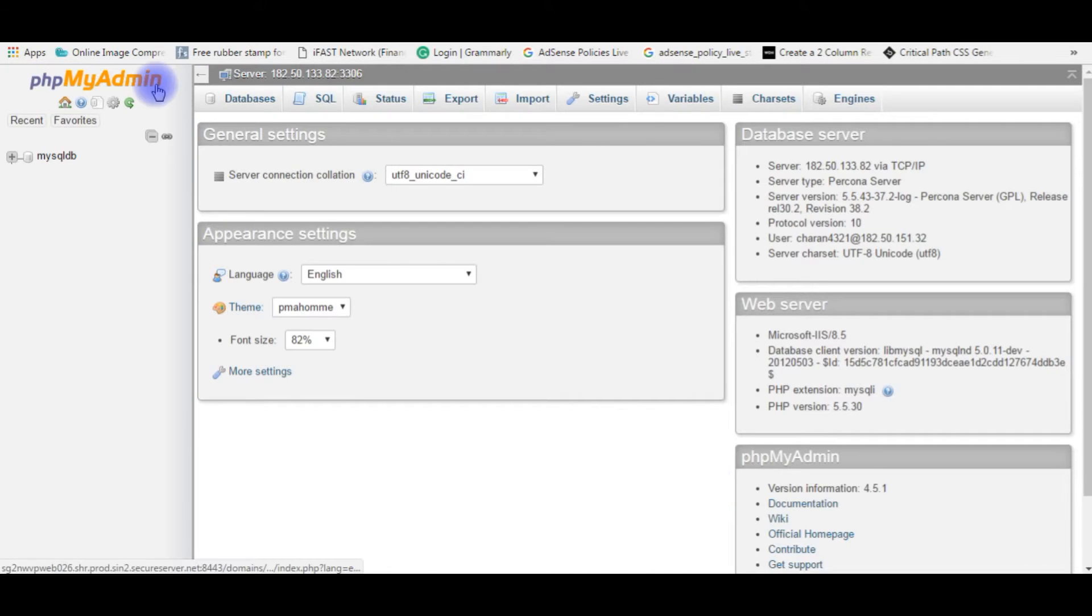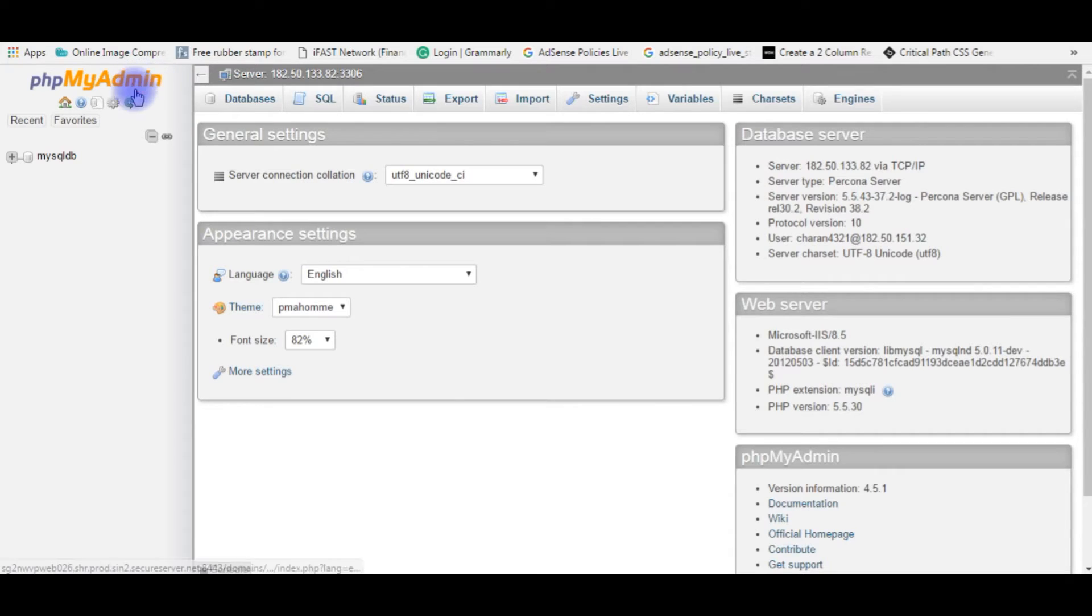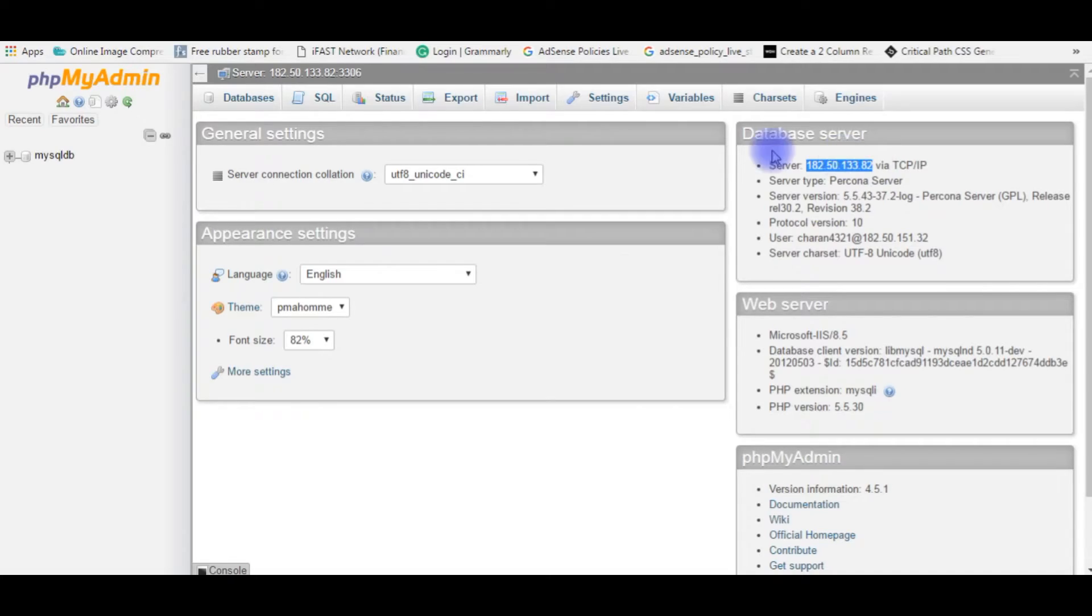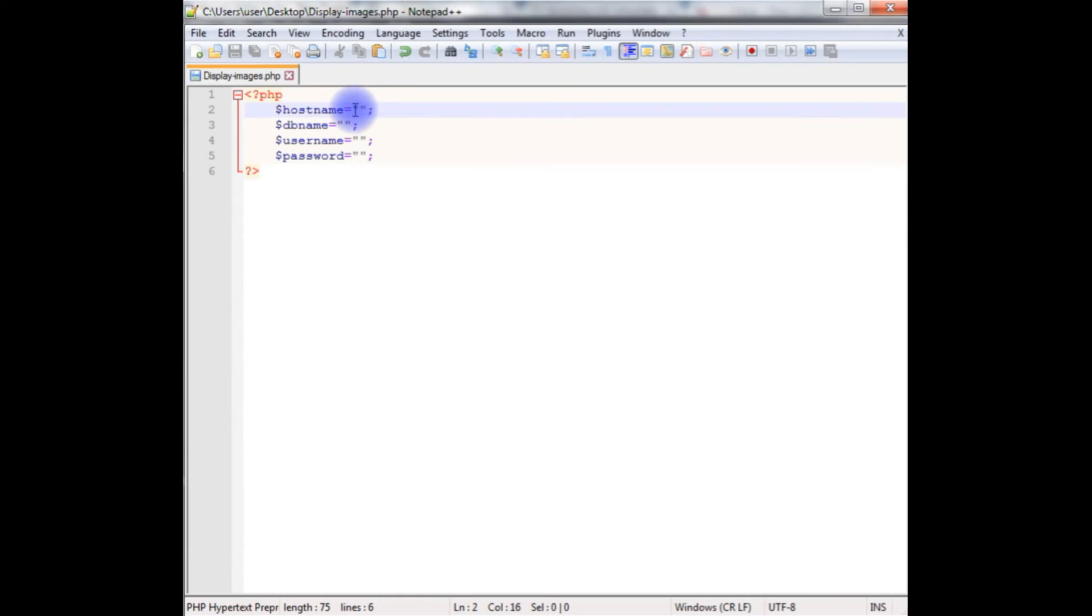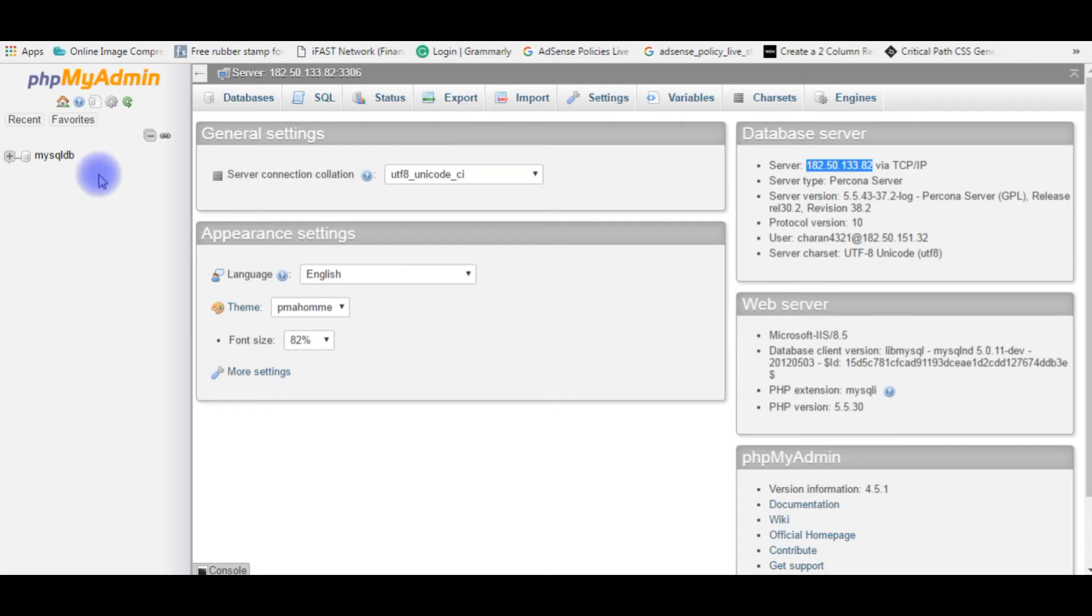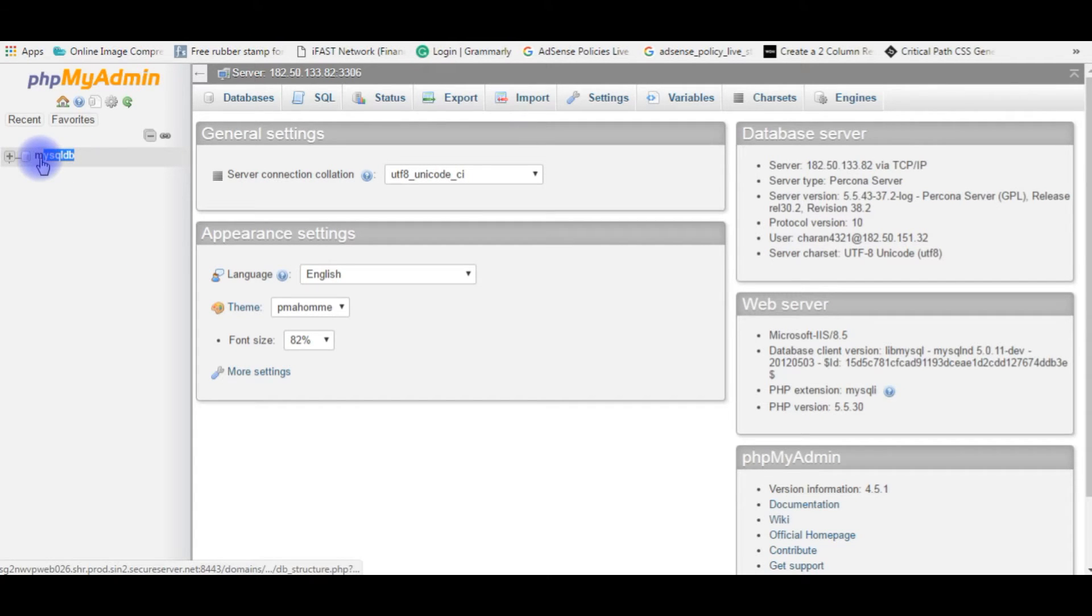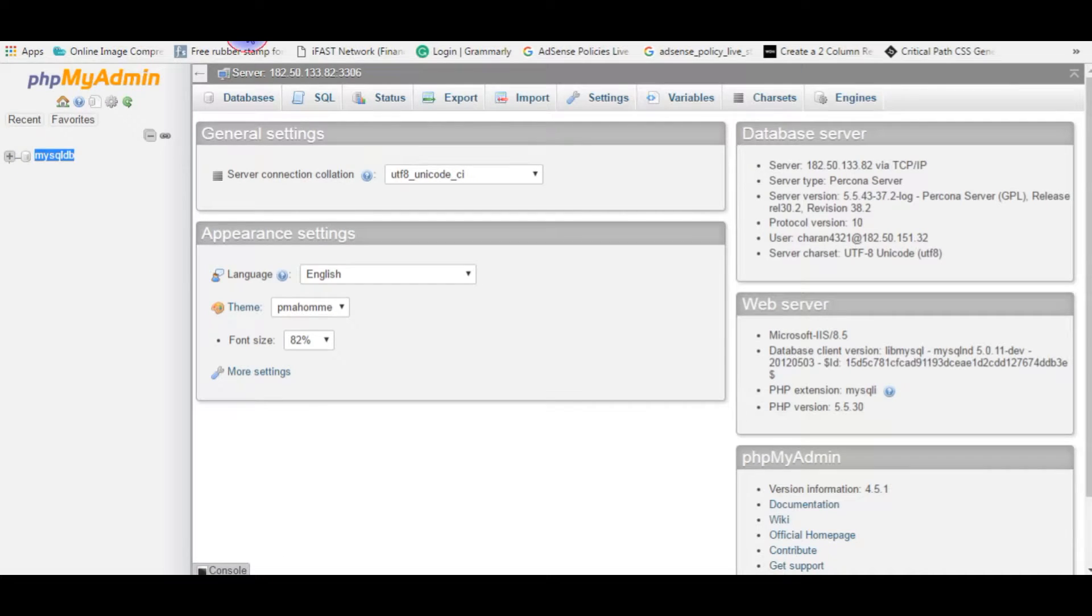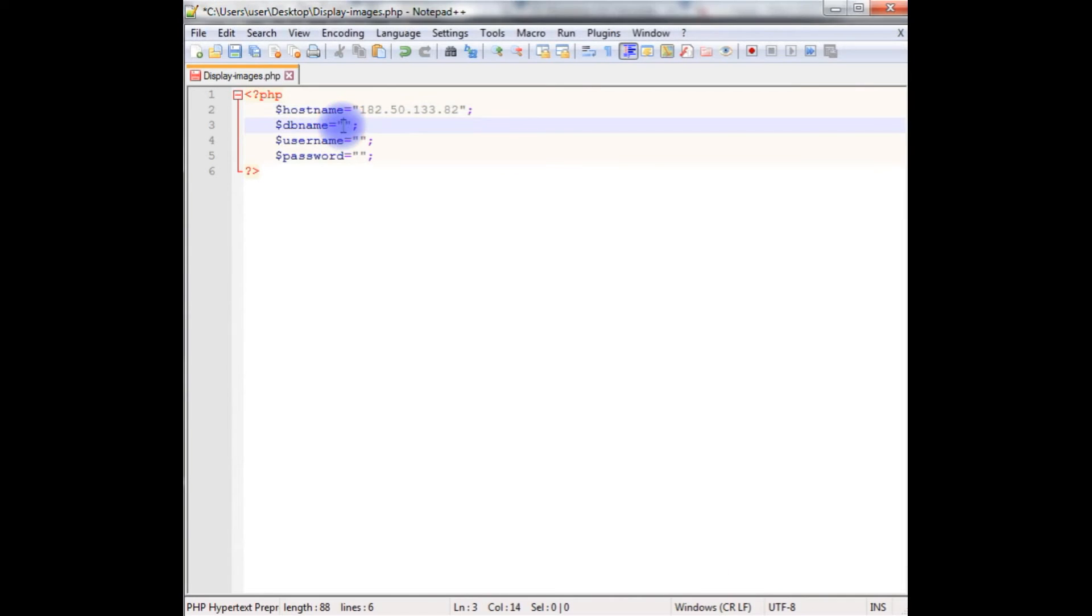After logging to my phpMyAdmin of Godaddy which is MySQL, here is the hostname. Let's copy this. The hostname IP address, paste here. And the next one is the database name, which is MySQL DB. Copy this one.